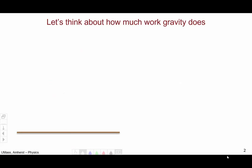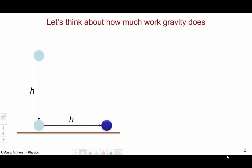Let's begin by thinking about the amount of work done by gravity. Let's say we have some ball and it falls through some height h, and then is dragged across the floor the same distance h. How much work is done by the force of gravity on the ball over this path? We're looking for the work done by gravity on this path.